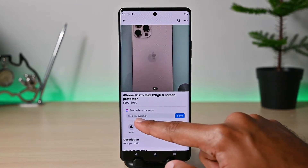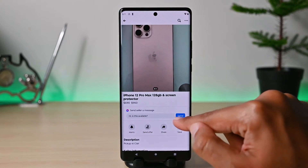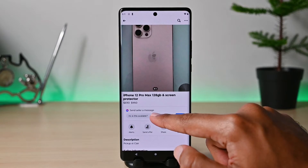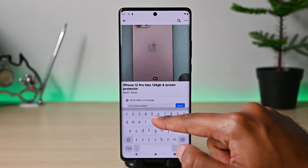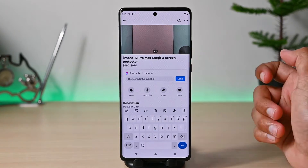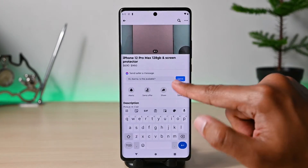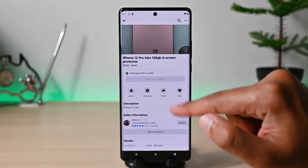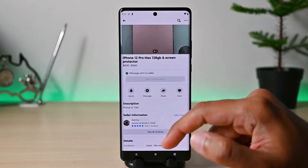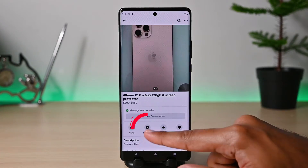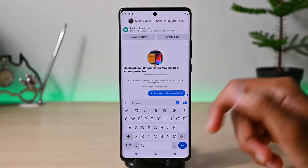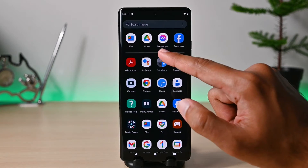This is the default message to send to the seller, however you can click it to edit it before sending. I have compiled a message that I'll send. Once sent, we can click here to open the messages or we can open Messenger.